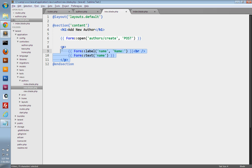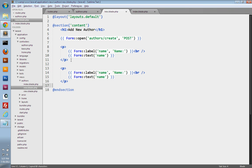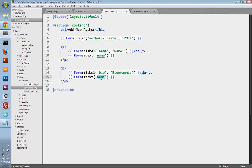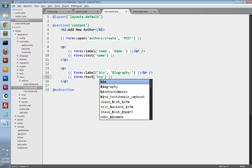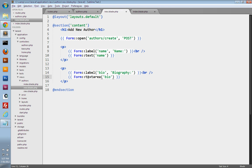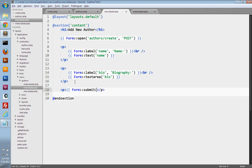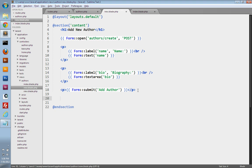Then we'll duplicate this for the biography. I'll change the label over to 'bio', change the label text to 'Biography', and change the text input to 'bio' as well. But rather than doing just a single line text input, we're going to change this to the textarea method so that it creates a textarea field. Now we need a submit button, so I'll create another p tag and use the Form class and its submit method. You can pass in a string of the text you want to appear on the button, so we'll say 'Add Author'. And then lastly, we just need to close the form using the Form class and its close method.